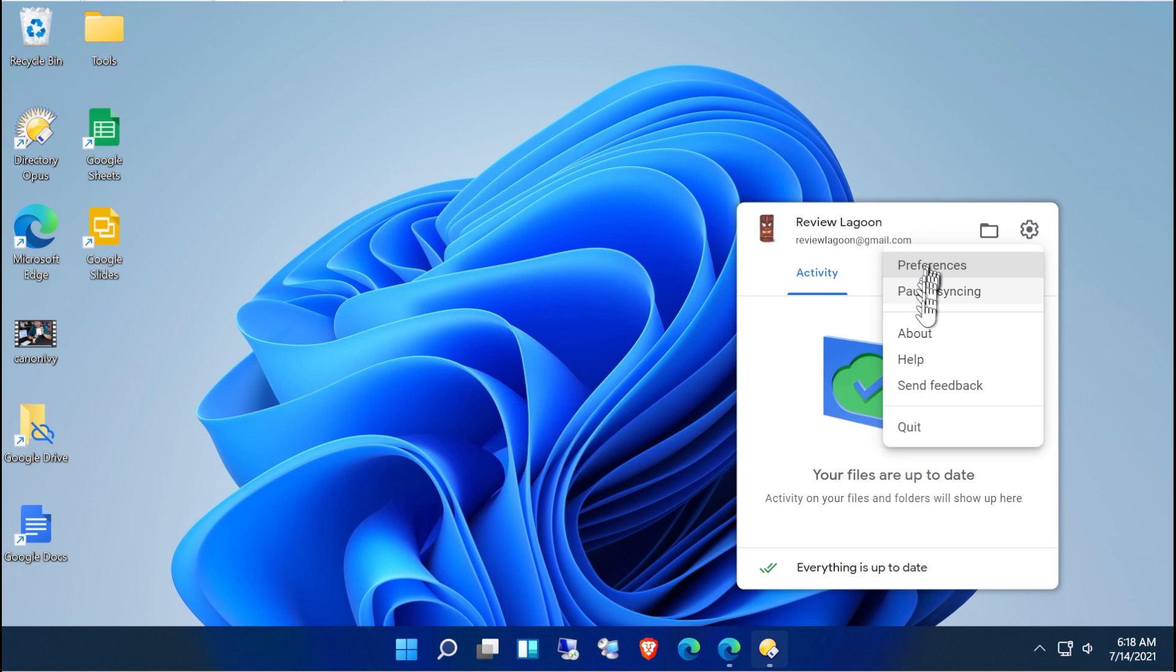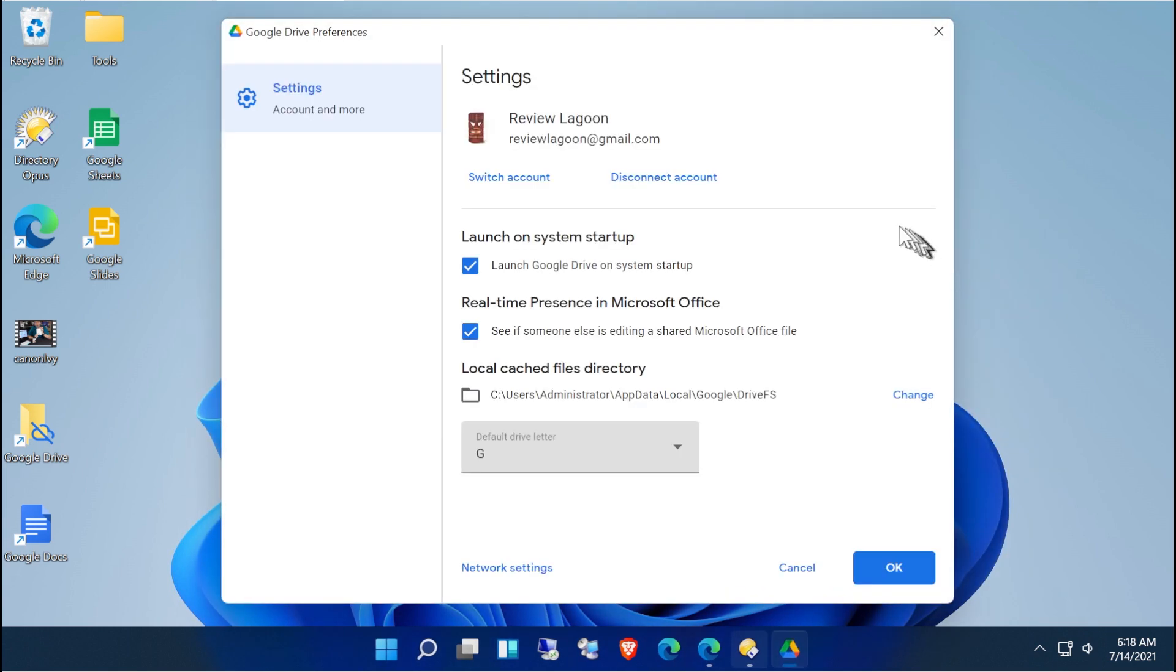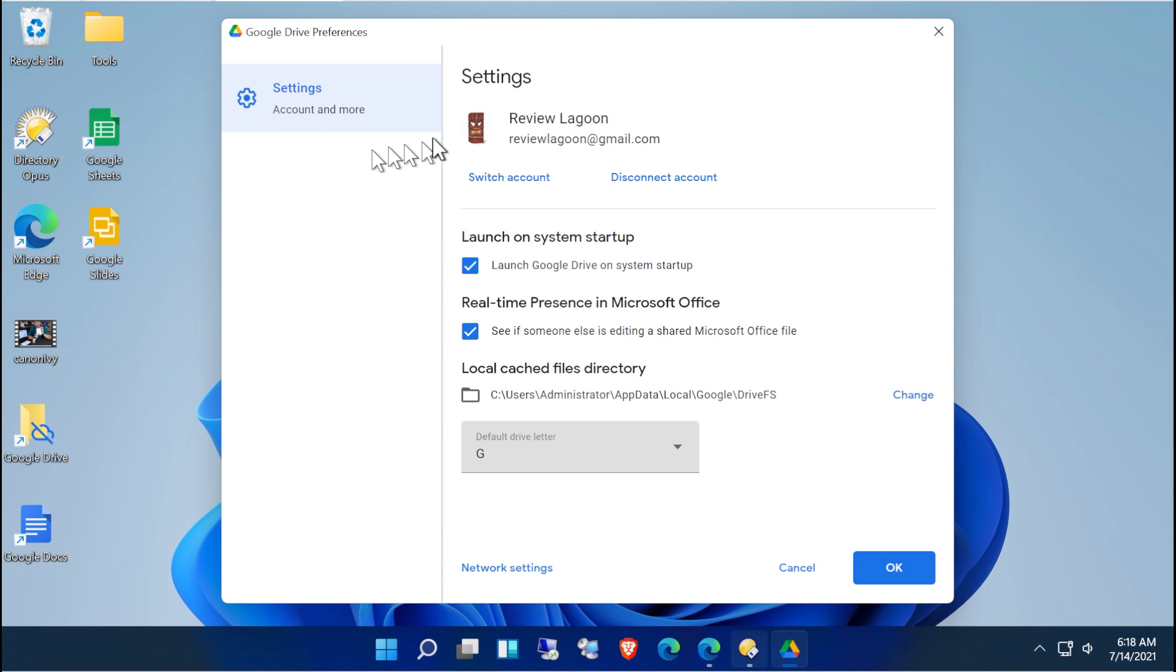And there's a handful of preferences such as pausing your syncing and basic preferences. Right now eventually there will be additional features over here. The ability to go to your Google Photos, go to different machines, backup folders. Right now this is just the drive letter mounting tool.